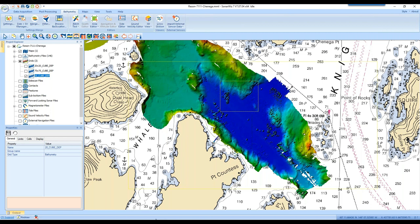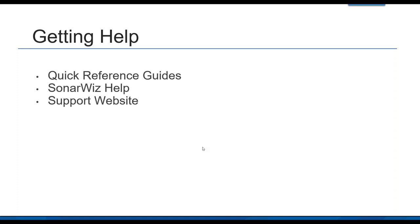That's all for the editing tools. We have great quick reference guides on our website. If you ever have any questions or have a data set you're having trouble with and have an updated EMA, the support team at Chesapeake Technology would be happy to take a look. Feel free to visit our support website at chesapeaketech.com and write up a ticket.